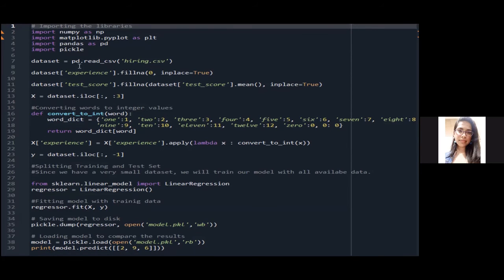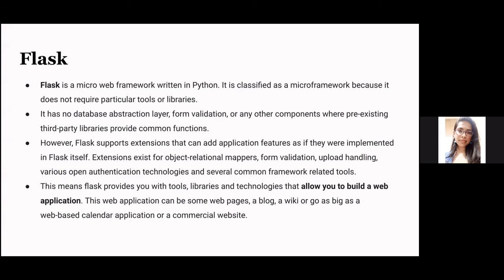After building the ML model, we convert it into a web application using the Flask framework. Flask is a micro-web framework written in Python, classified as a micro-framework because it doesn't require particular tools or libraries and has no built-in database abstraction layer or form validation. However, Flask supports extensions for object-relational mappers, form validation, upload handling, and authentication technologies. It provides tools, libraries, and technologies to build web applications — ranging from simple web pages and blogs to commercial websites.